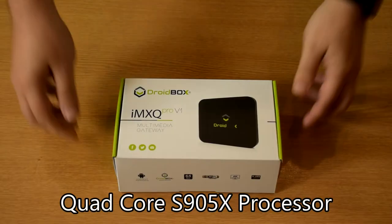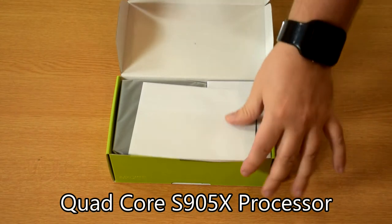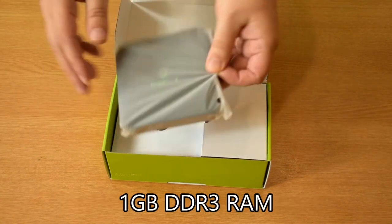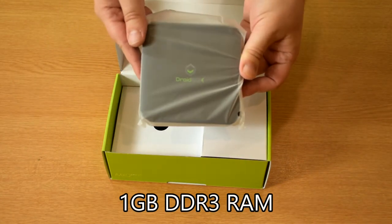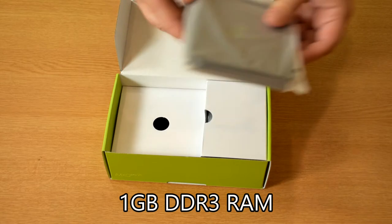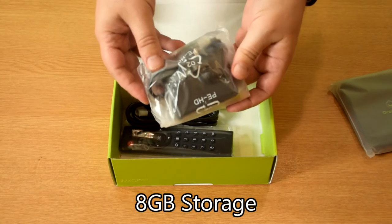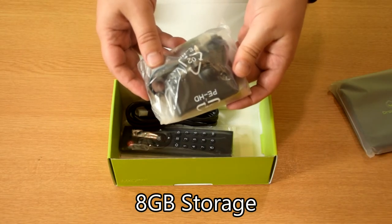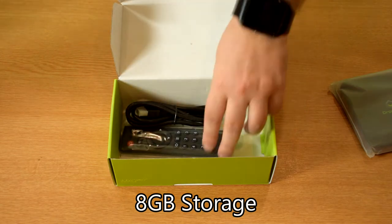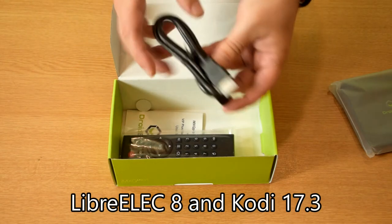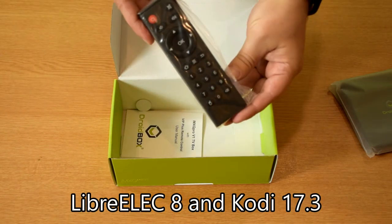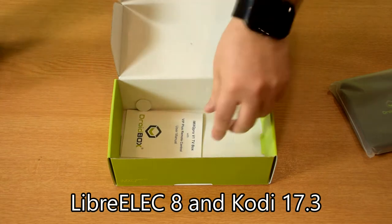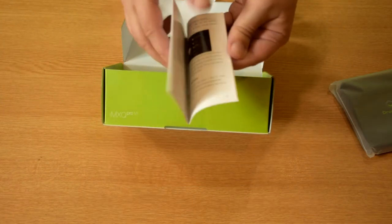We'll start with opening the lid and inside we've got the device which we'll show more detail in a moment. A power plug, we'll include the right one for your country, HDMI cable, an infrared remote control, and a user guide in English.